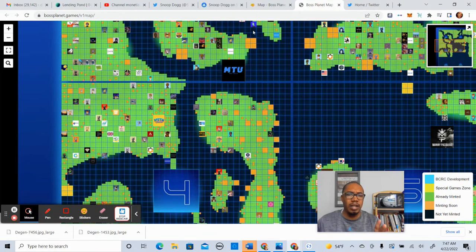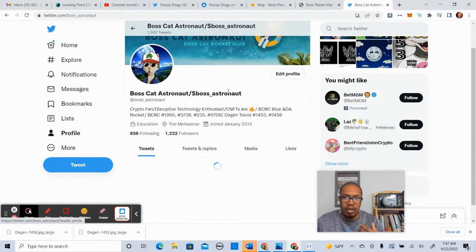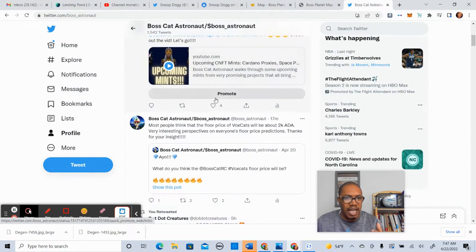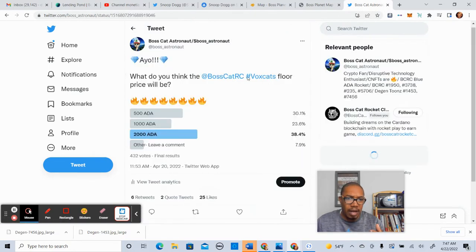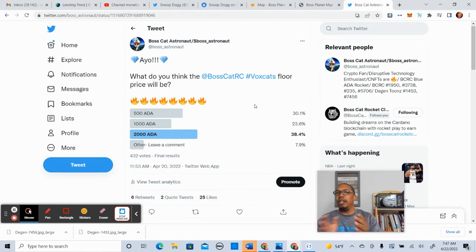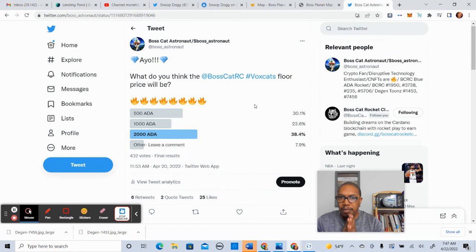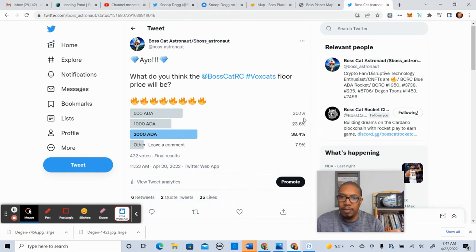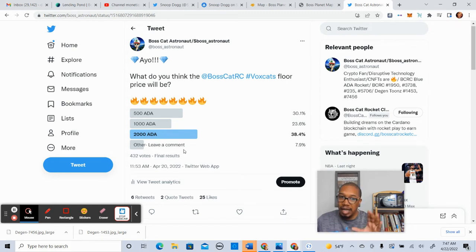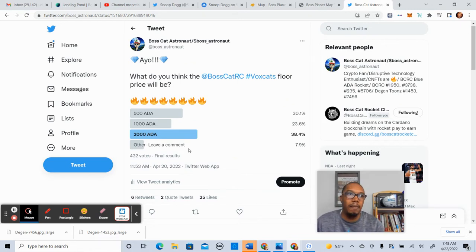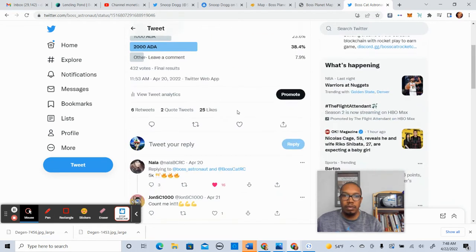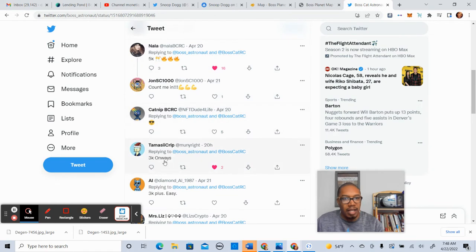I wanted to give a quick shout-out to everybody who participated in a poll that I did on VoxCats yesterday, I believe. So, I retweeted that. So, we did a poll. We had 432 responses. And the question was, what do you think the VoxCat Rocket Club VoxCats floor will be? 500 ADA, we had 30% of people say that. 1,000 ADA was 23%, and 2,000 ADA was 38.4%. And then we had other. I think the lowest that I heard from folks was maybe 400 to 500. But very interesting. Shout-out to Nala. She says 5K.